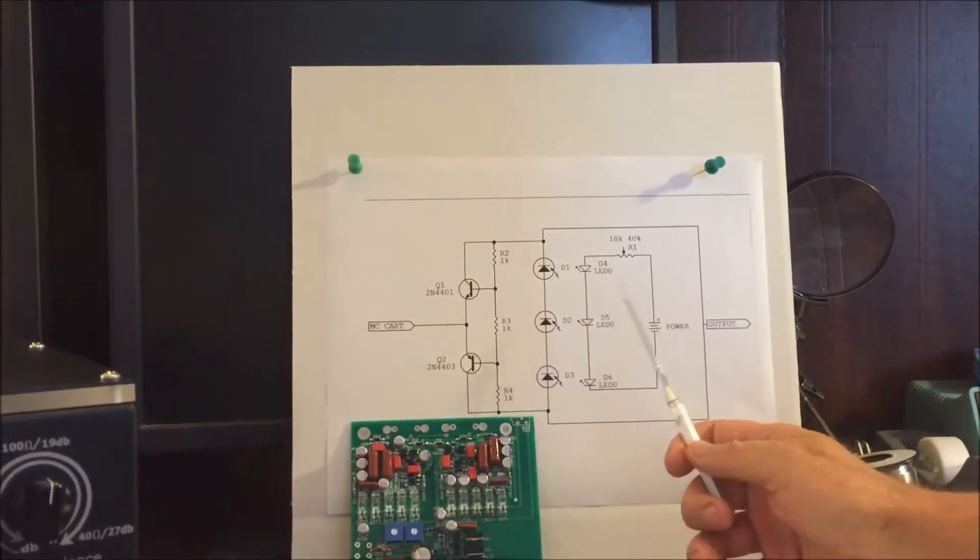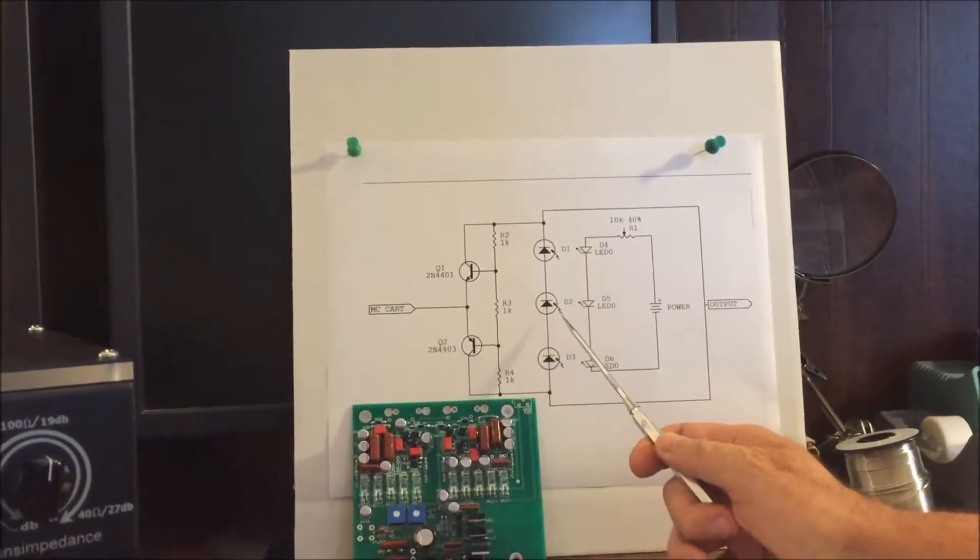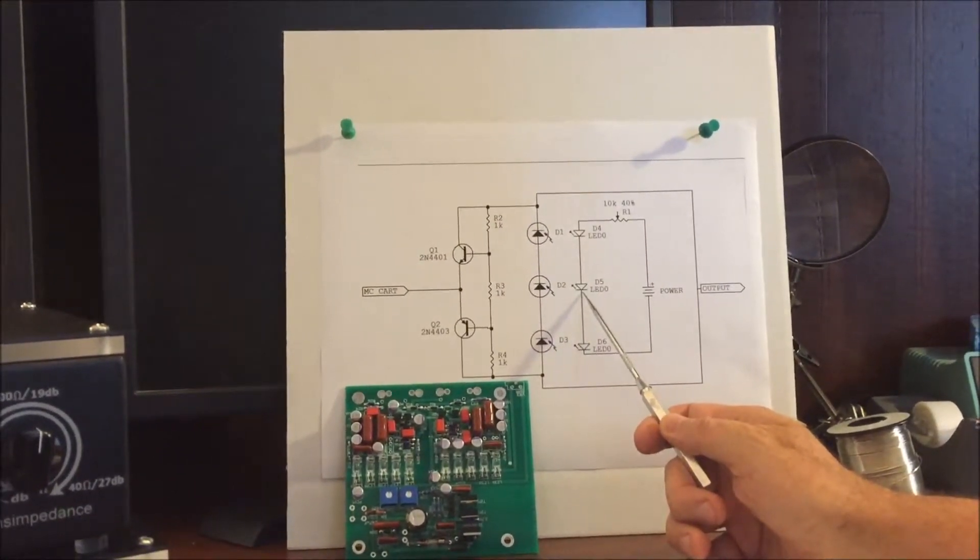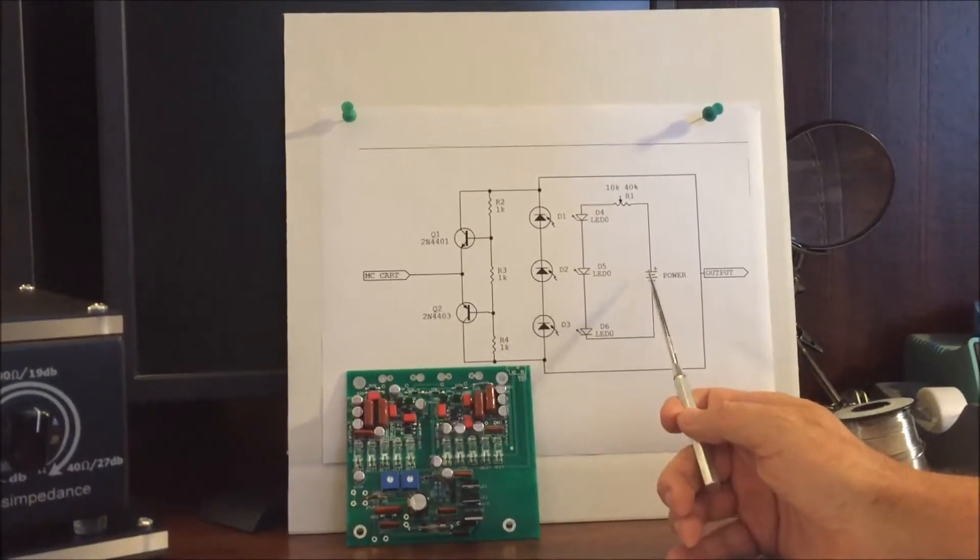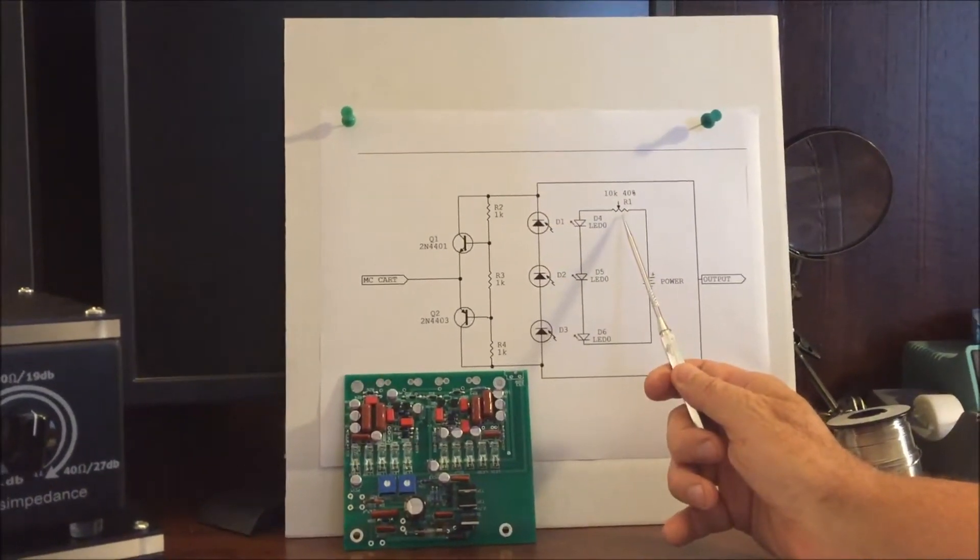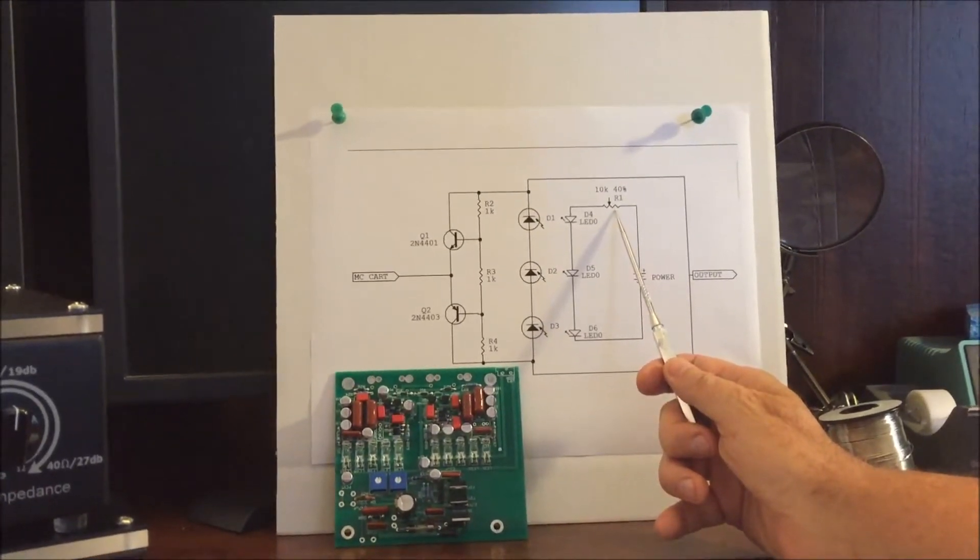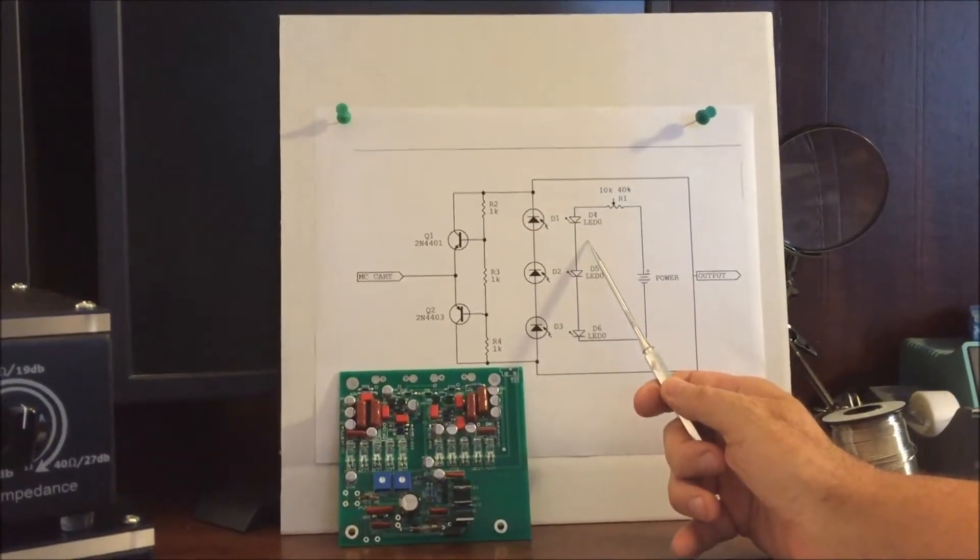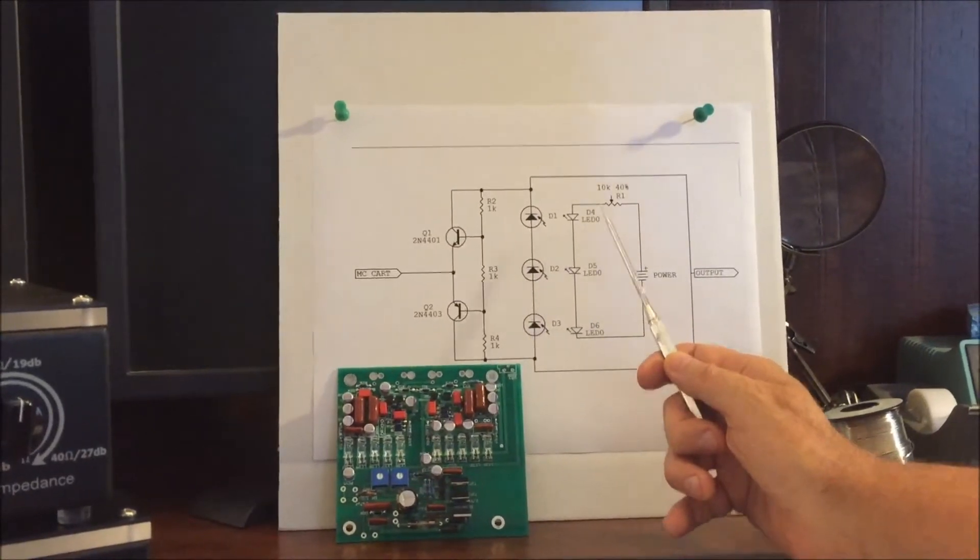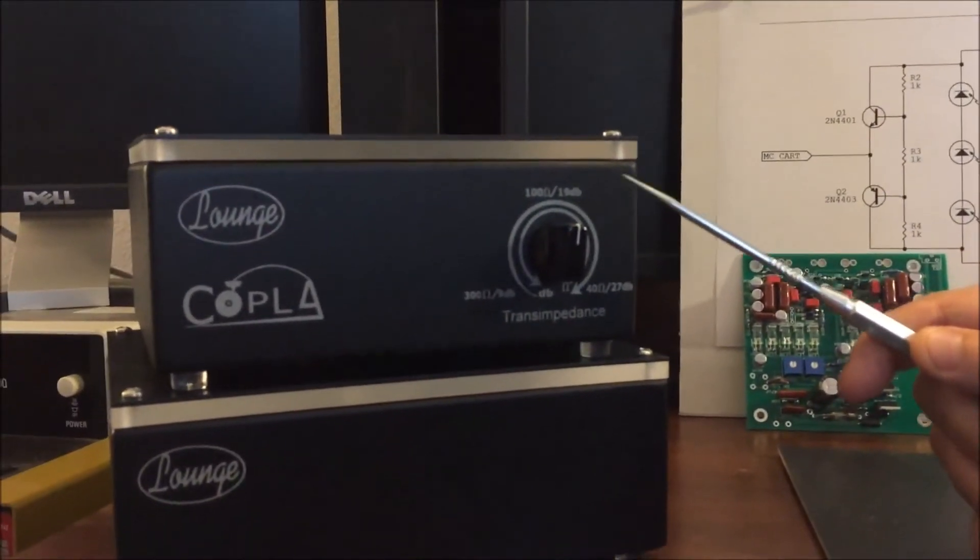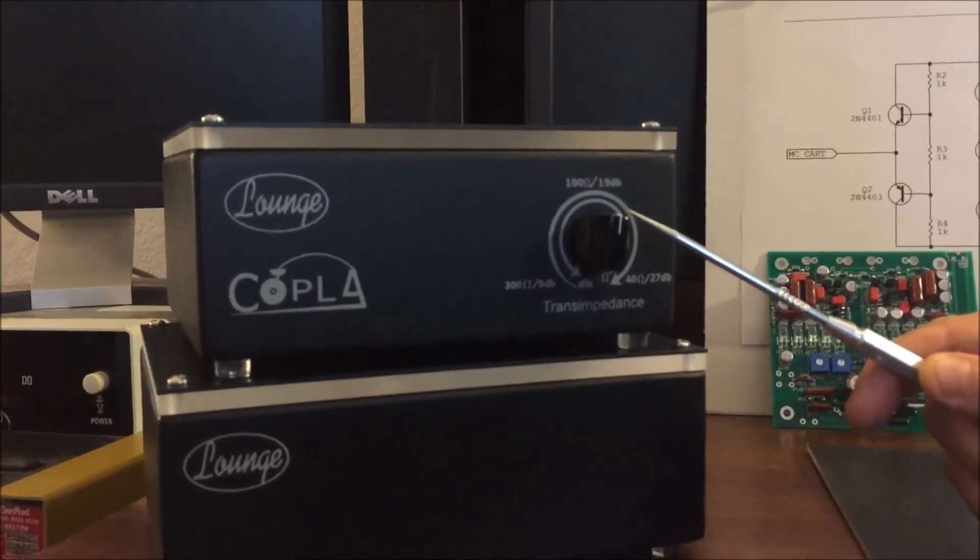Then the transistors are powered up by photodiodes that receive light from LEDs, and the LEDs are powered up by a power supply. There's a potentiometer that allows you to adjust the voltage to the LEDs and makes them get dimmer or brighter, and that gives you the trans impedance knob on the Coppola.